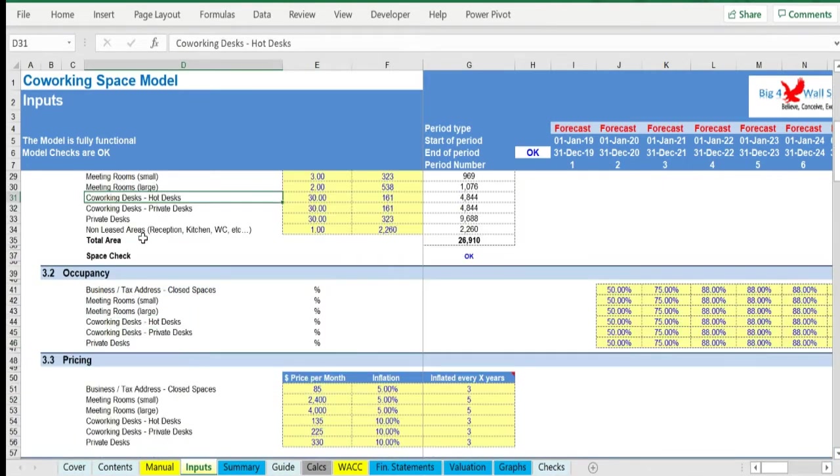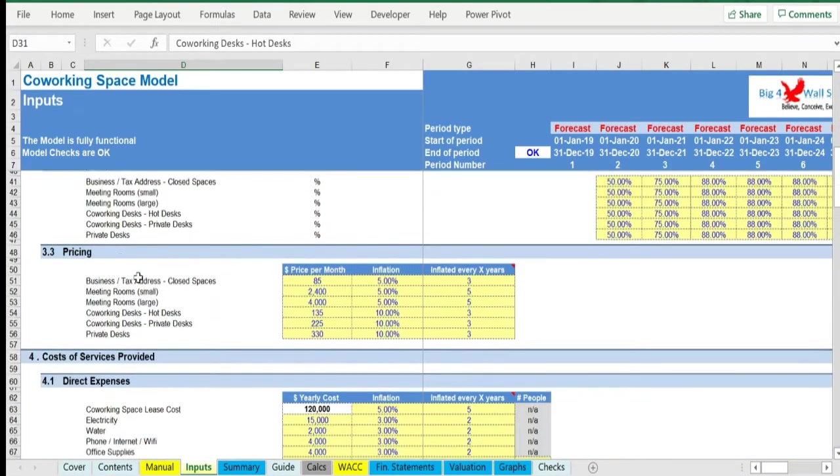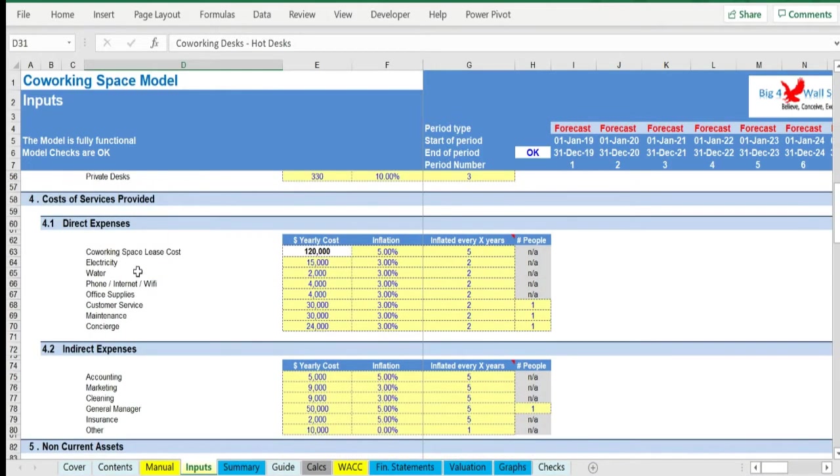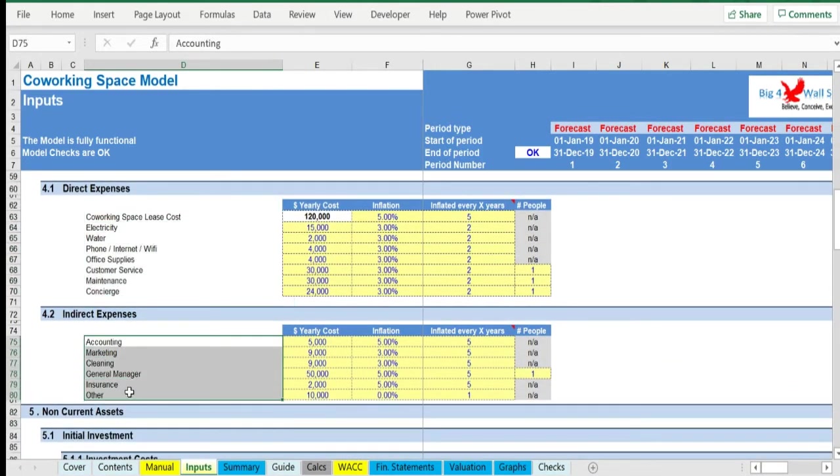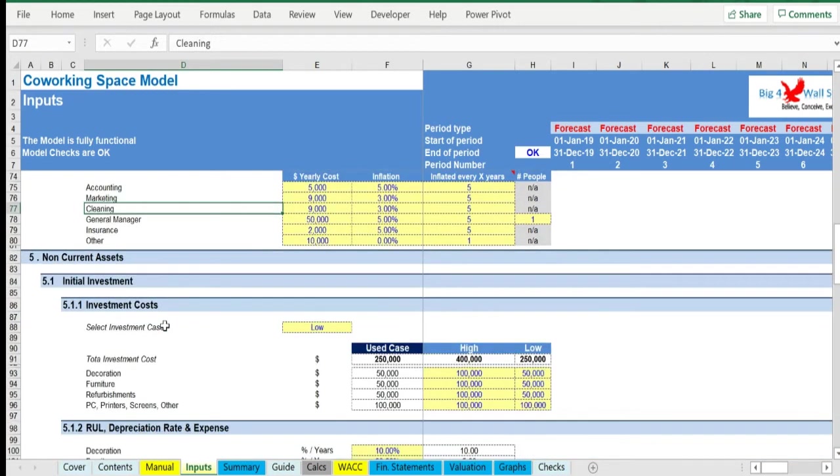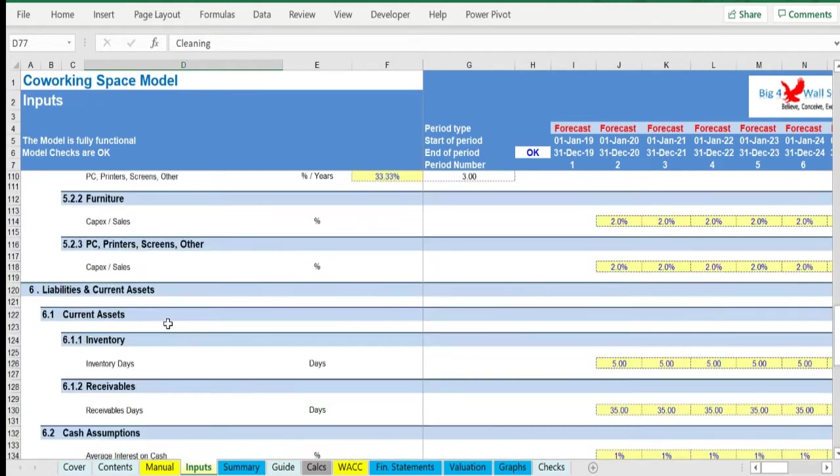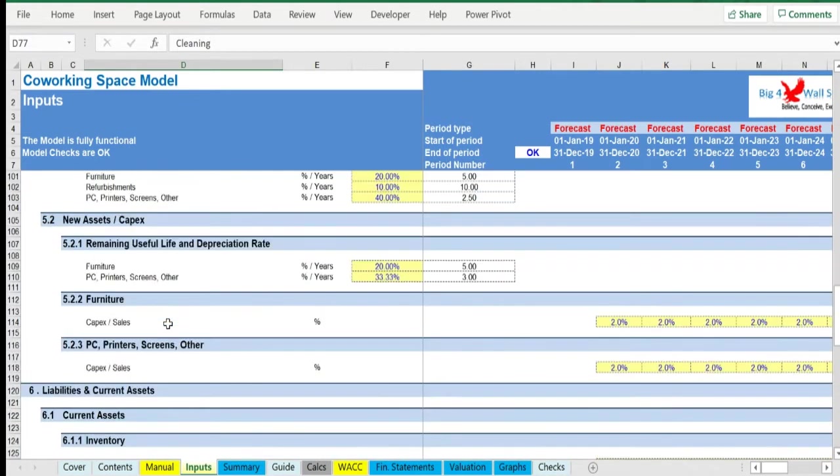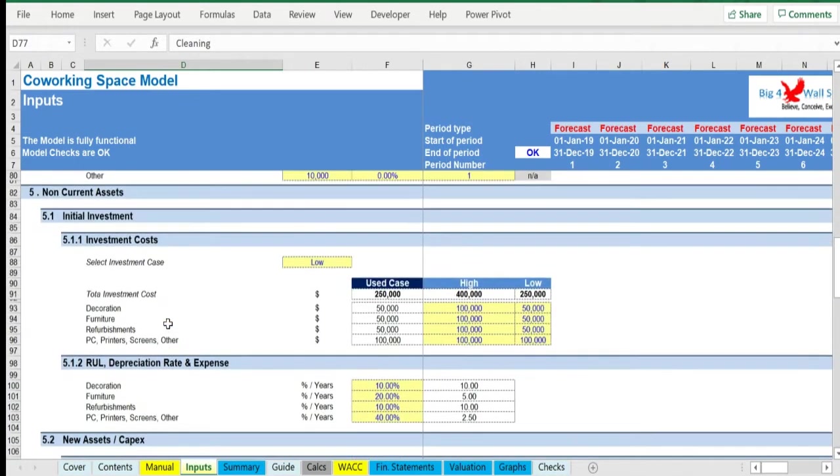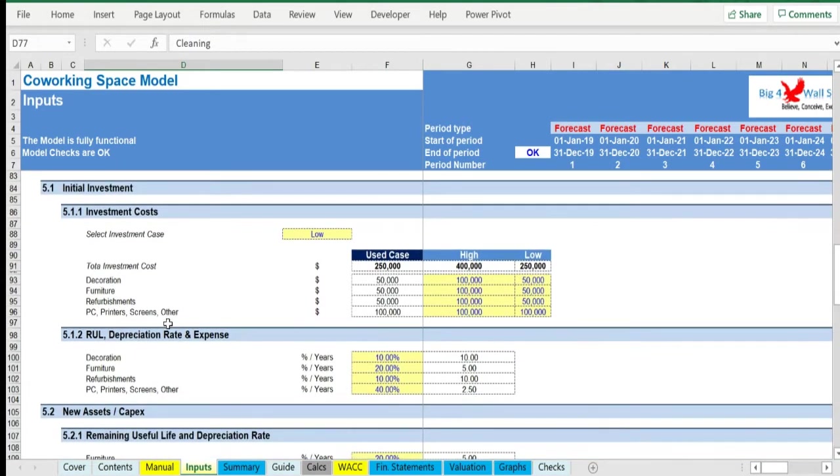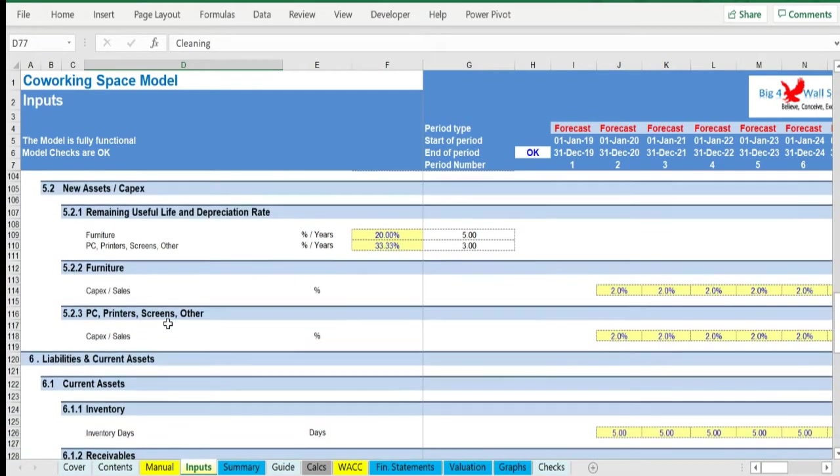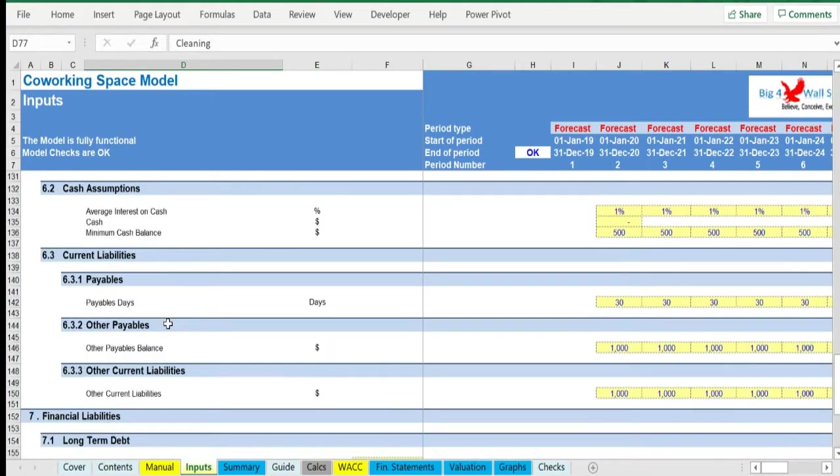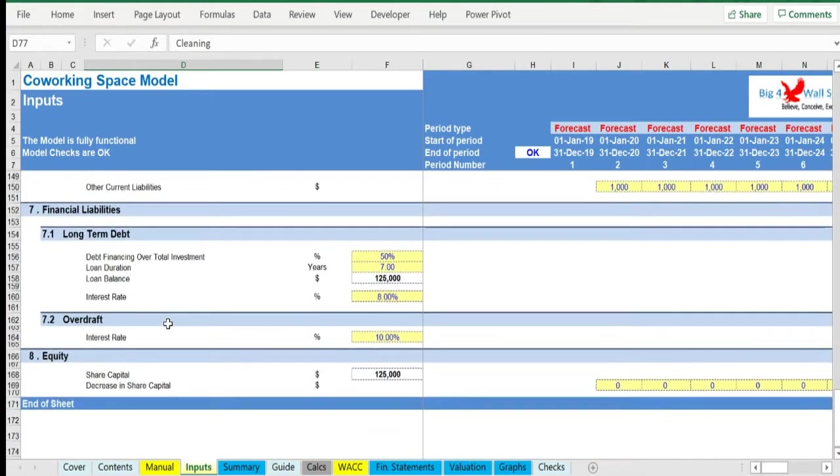The costs to support the business drivers are split into direct and indirect expenses. Other drivers include receivables days, payables days, inventory days, and income tax. Additional assumptions include depreciation period in years for both the initial investment and subsequent capital expenditures, debt gearing, interest on loans, term loan, overdraft, and share capital.